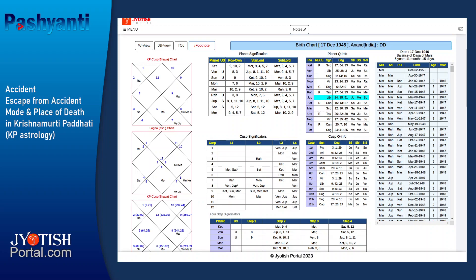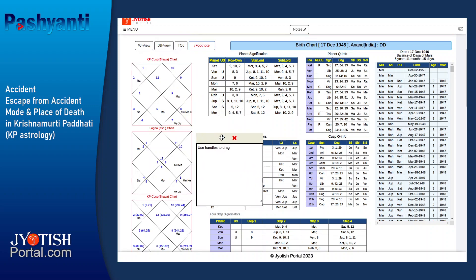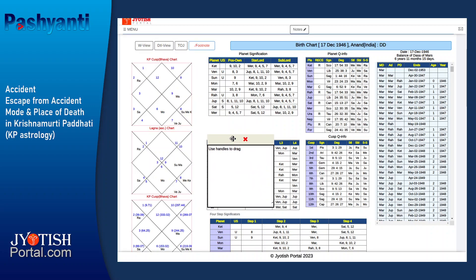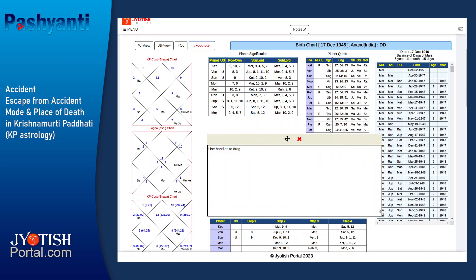Now let's look at the KP rules. We are going to look at the KP rules related to accident, escape from accident, mode and place of death, and a couple of other things.